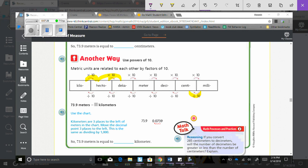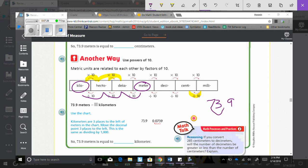So looking here, we are going to use the chart. Kilometers are three places to the left of meters. So if we have meters, and we are looking at kilometers. One, two, three. So we are going to move that decimal three times to the left. One, two, three. Three, which means zero. One, two, three. One, two, three. There we go. Zero.